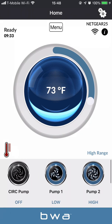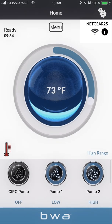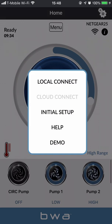This video shows how to use cloud mode. First, do a direct connect to connect your spa's Wi-Fi to the network, then go to local mode, and set up your account after you've gone to local mode. Here I'm in local mode — you'll see the Wi-Fi symbol on the top right and the Netgear 25 network name, which is my home router. Now I'm going to press the menu button and go to cloud connect.